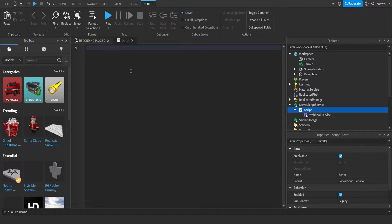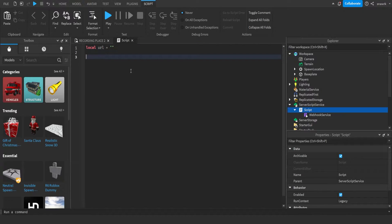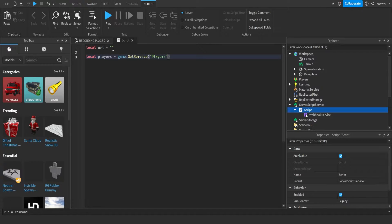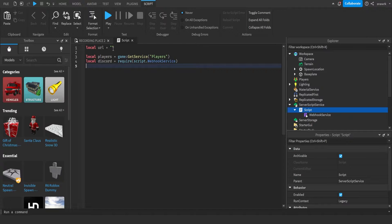So we have to define some stuff. We'll define local URL equals, and then we'll put your Webhook URL in there later. Now we get some services. Local players equals game get service players. Local discord equals require script that webhook service.